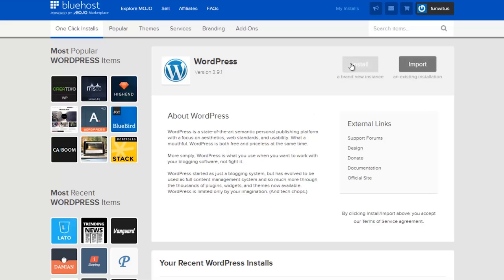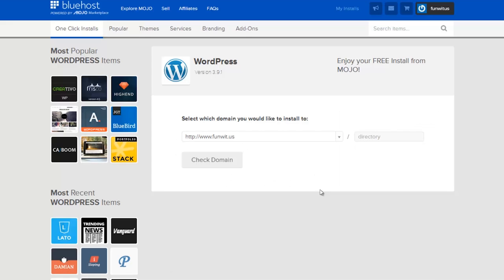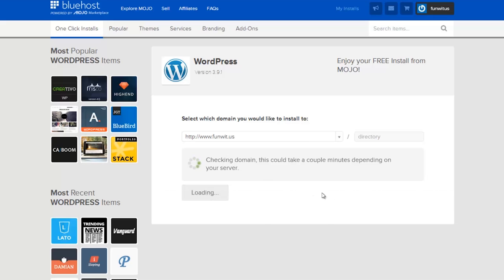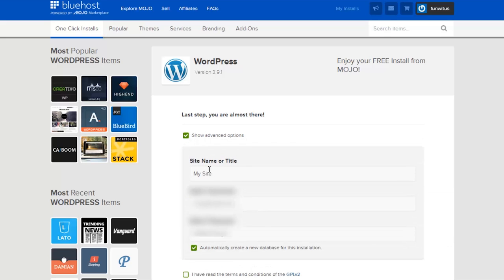If you want to play with another tool that's not WordPress, you can do that as well. All we're going to do once it's loaded up the WordPress page is hit install. You can also import an existing installation if you're moving over from a different host.